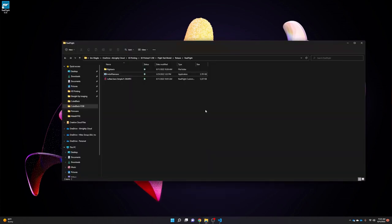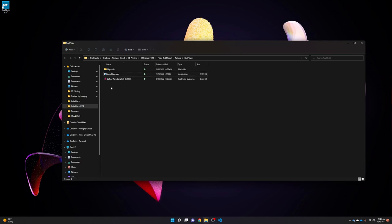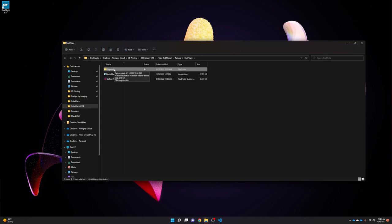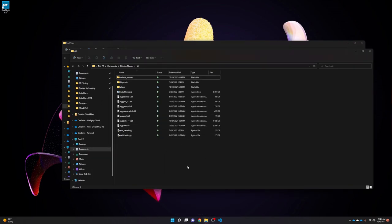In the download file for the F-35B, there's a RealFlight folder containing a few files: arduplane.exe (the simulated firmware), the Lofted Arrow Simple F-35B RealFlight Archive for loading the custom model, and a FlightAccess folder containing an EEPROM file with all the parameters and settings for the virtual flight controller. Copy the FlightAccess folder and arduplane.exe, then paste them into Mission Planner's SITL folder, usually located at Documents > Mission Planner > SITL. Install Mission Planner if you haven't already.